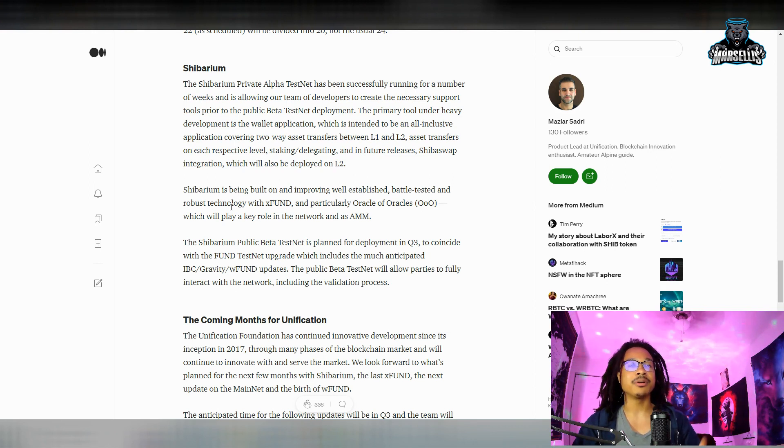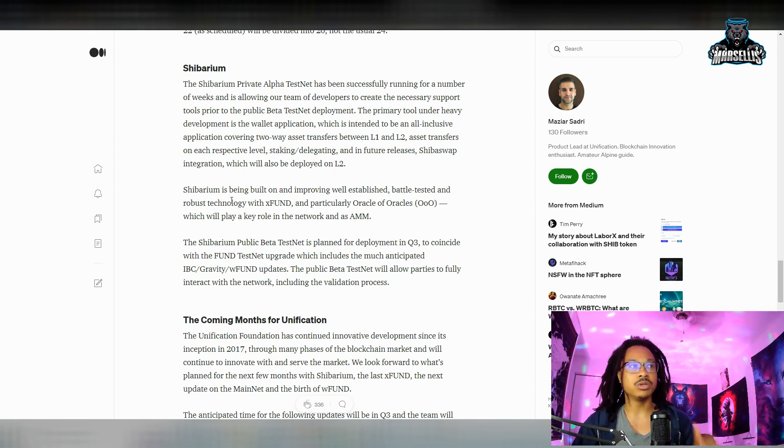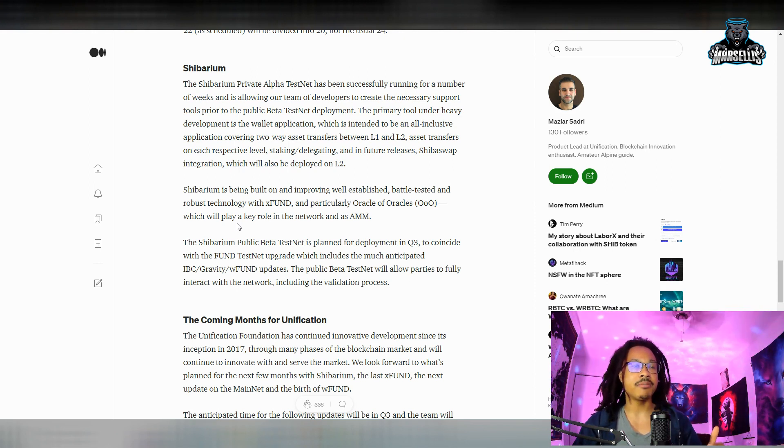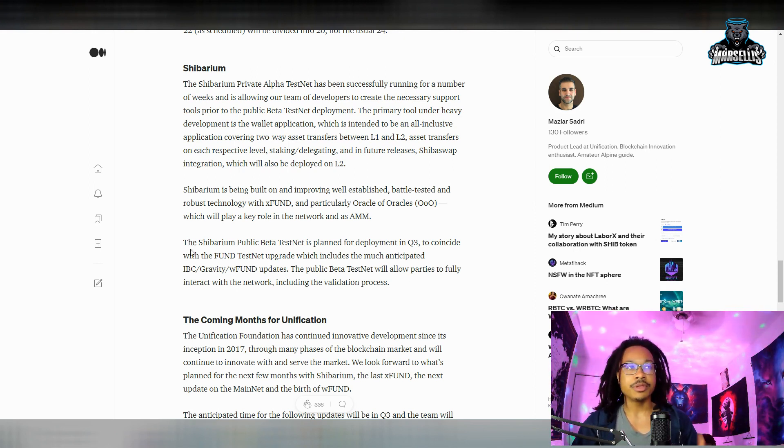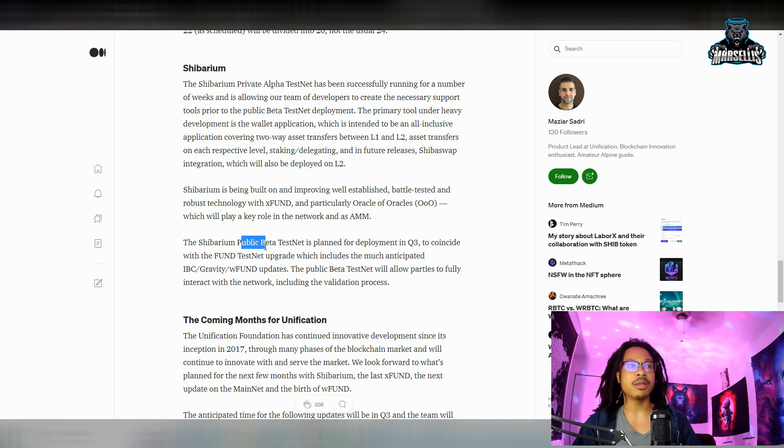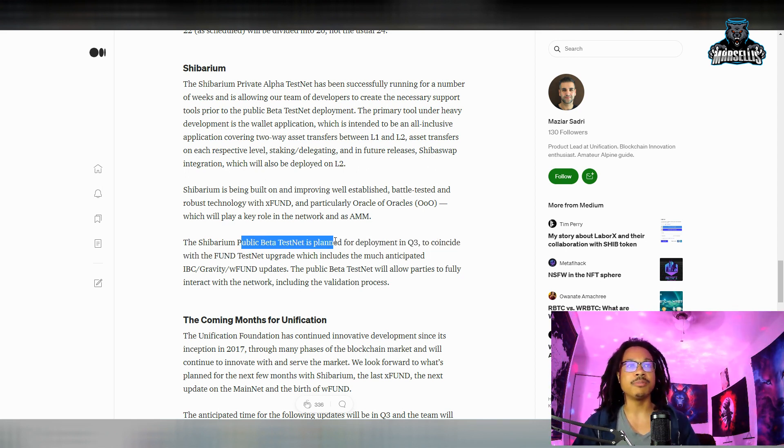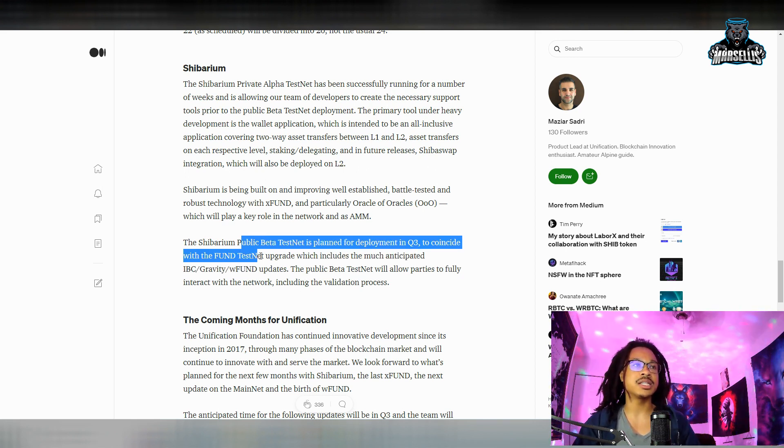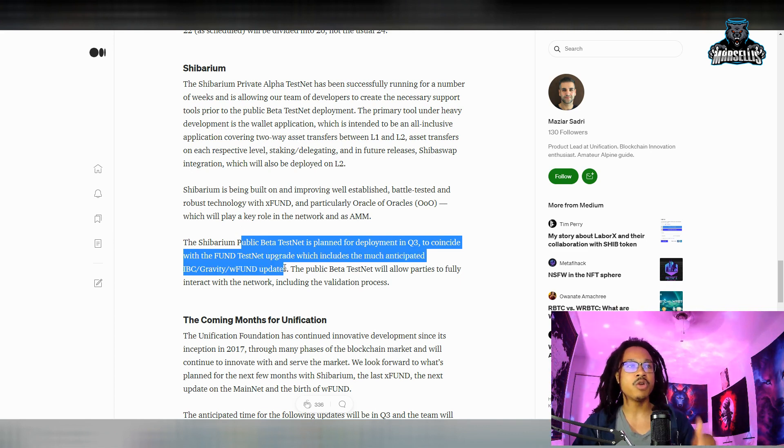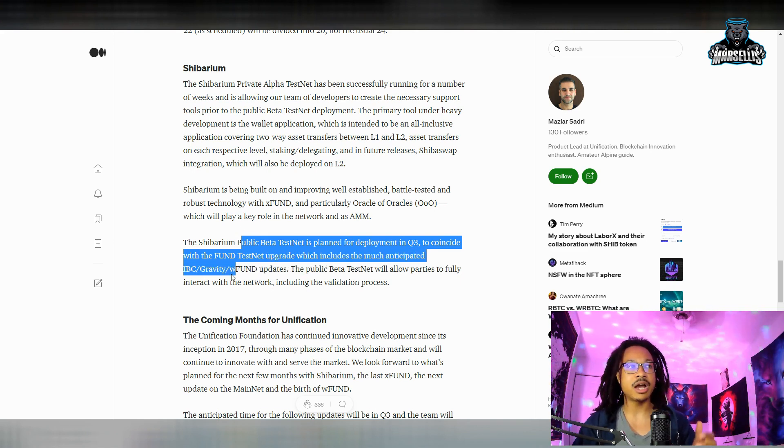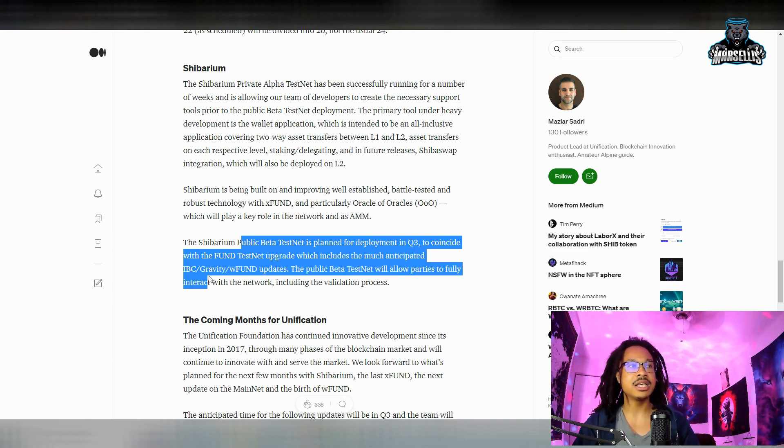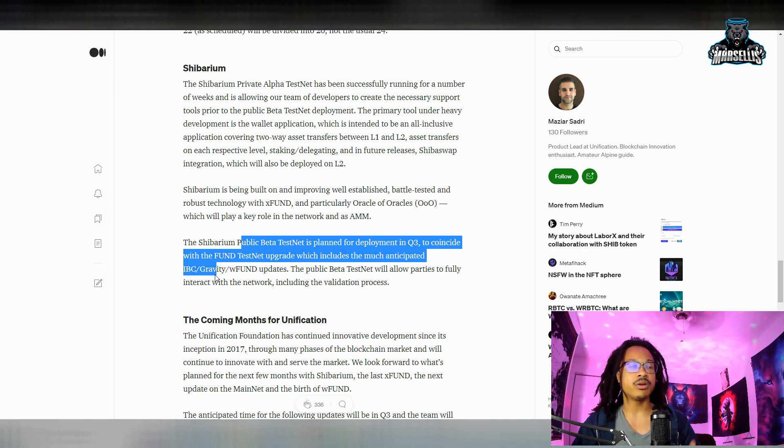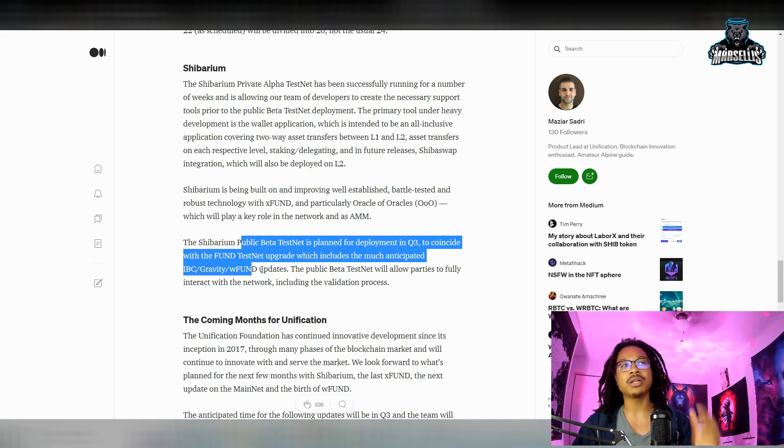Shibarium is being built on and improving well-established, battle-tested and robust technology with xFUND and particularly the Oracle of Oracles, which will play a key role in the network. The Shibarium public beta test net is planned for deployment in Q3.